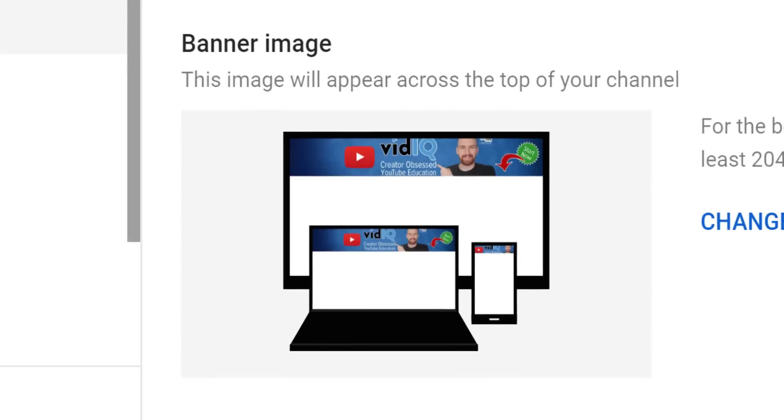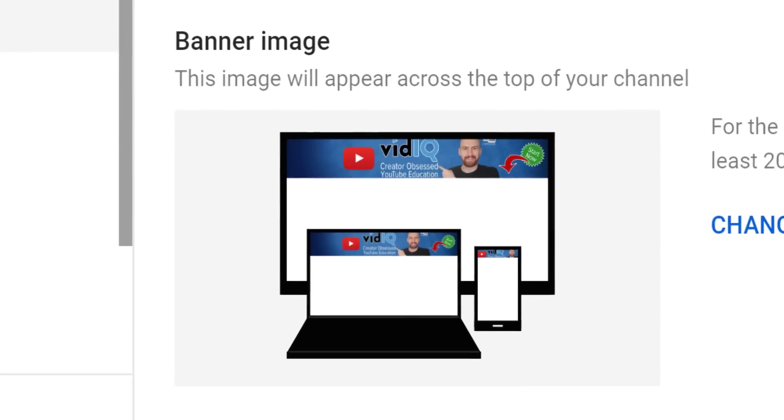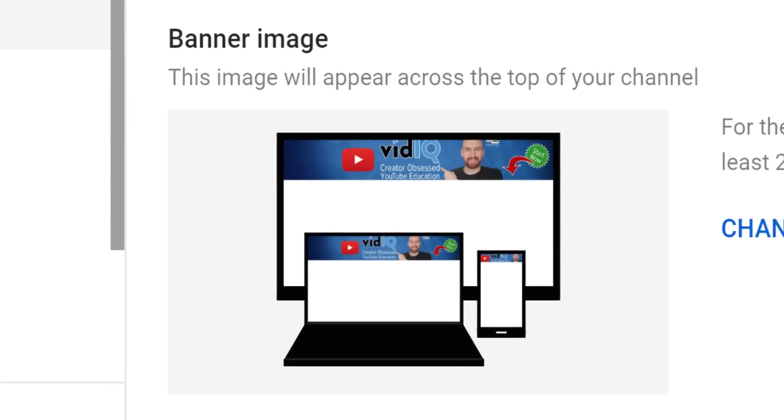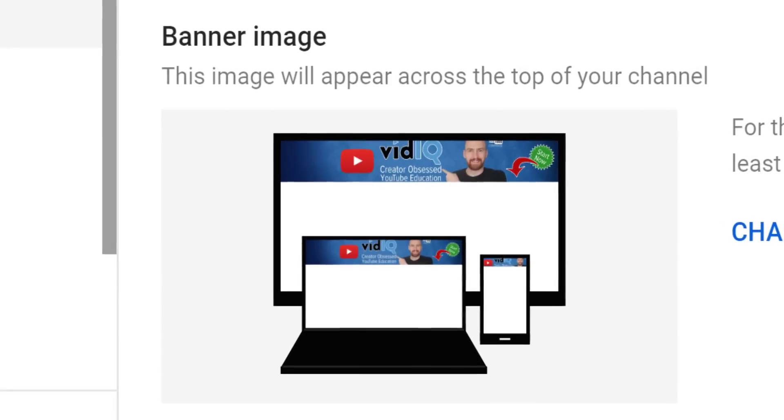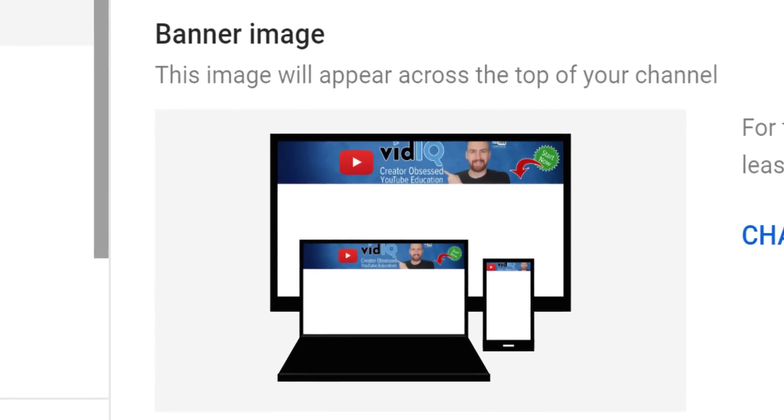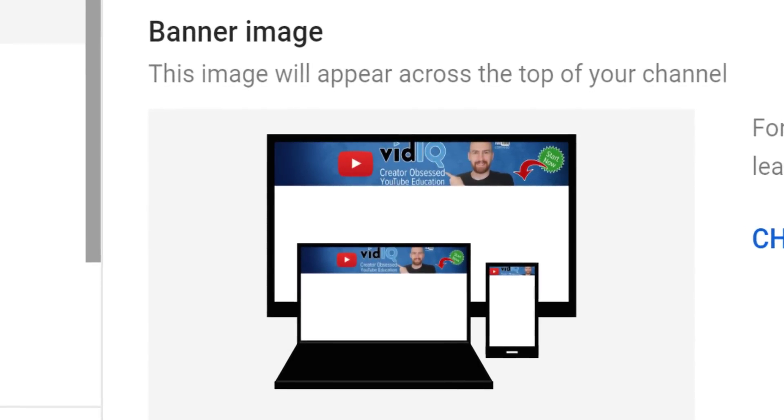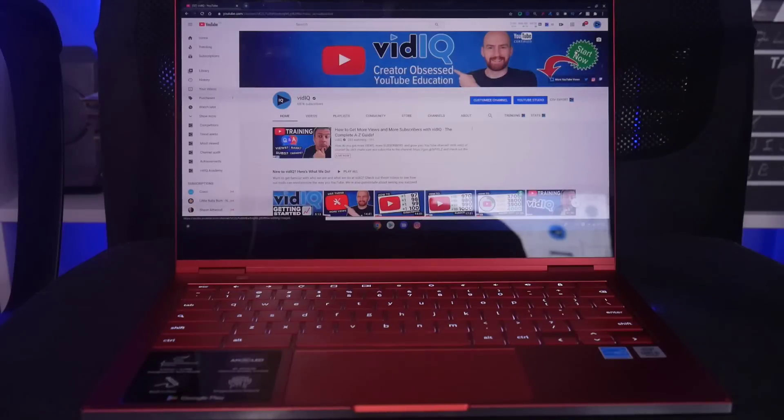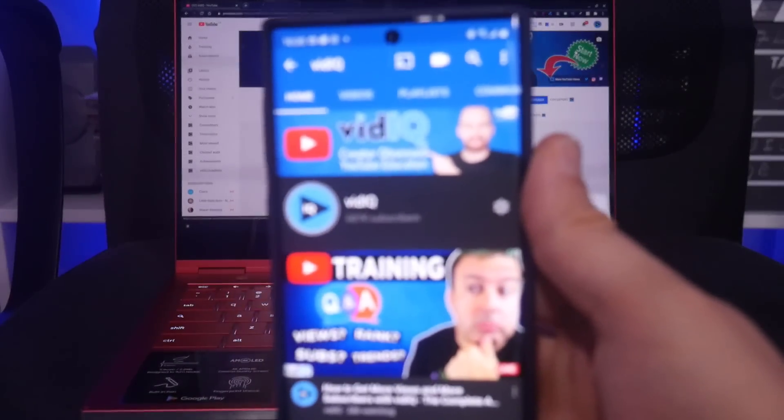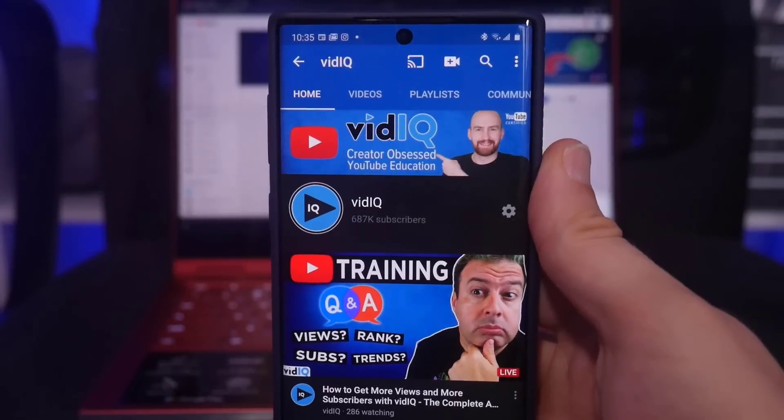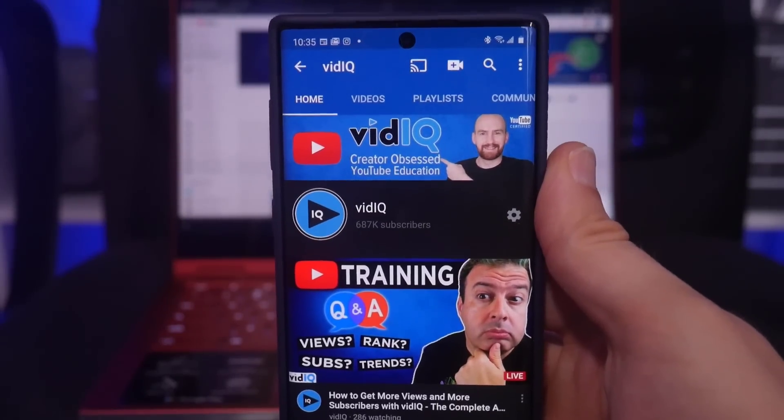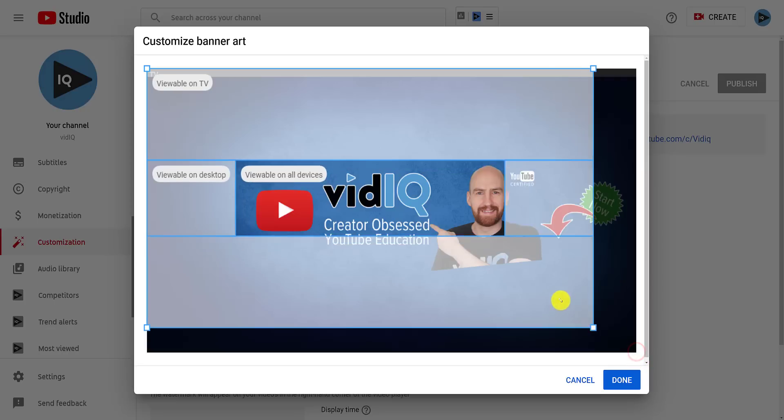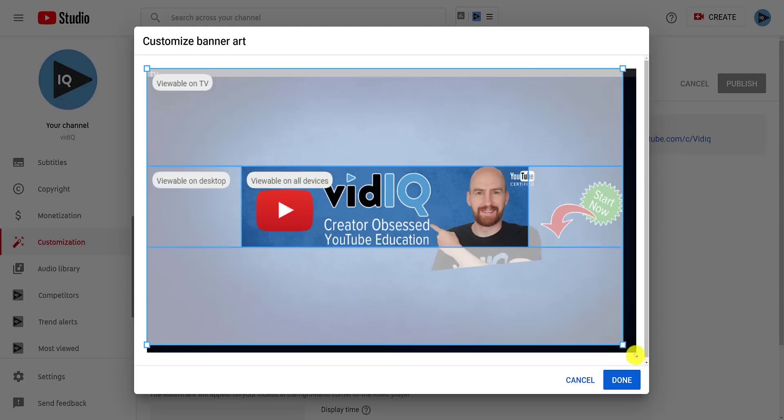There are even more things to consider with your channel banner. It must fit three media types: TV, desktop, and mobile. This last one is the most important since most people watch YouTube on a mobile device these days, and often people make banners that are cut off at the sides as they design it for desktop rather than mobile. When you upload a banner image, YouTube will show you how the image will look on different devices, and you can click and drag at the corners to resize it if you need to.